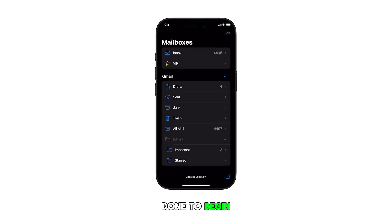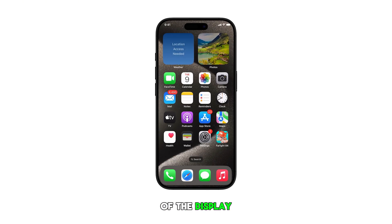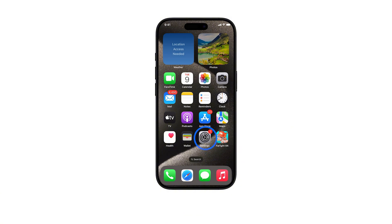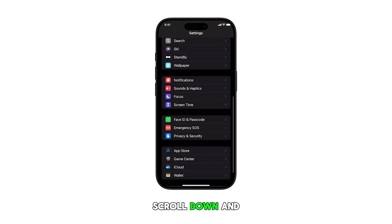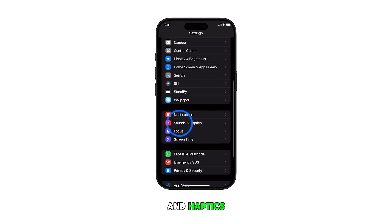To begin, head over to the home screen by swiping up from the bottom of the display. From the home screen, tap on Settings. Once you're in the settings menu, scroll down and tap on Sounds and Haptics.